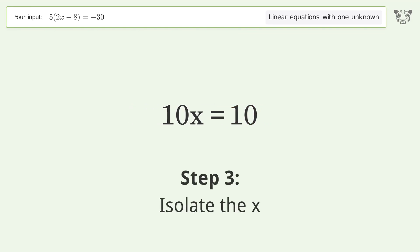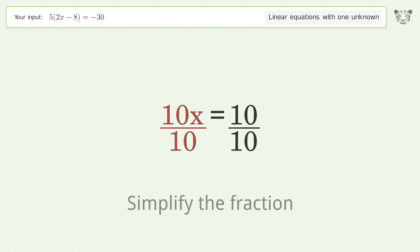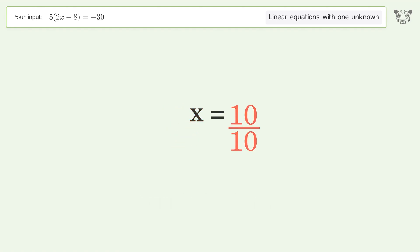Isolate x by dividing both sides by 10, then simplify the fraction. And so the final result is x equals 1.